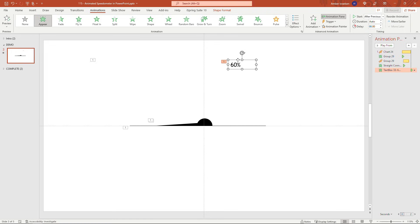That's it — that's how to create an animated speedometer in PowerPoint. I hope you found it helpful and it's something you can use in your presentations going forward. If you enjoyed this, go ahead and hit that like button and think about subscribing for more content like this. Thank you so much for watching.